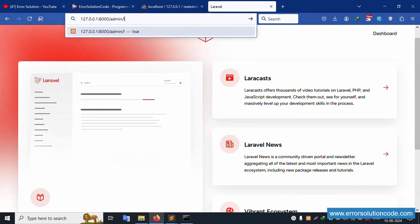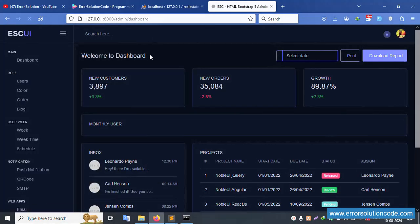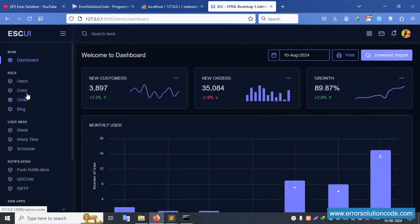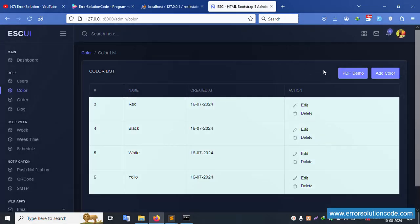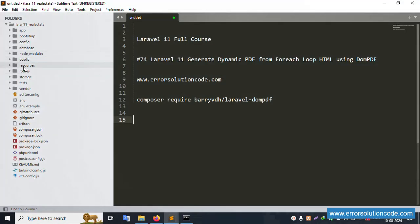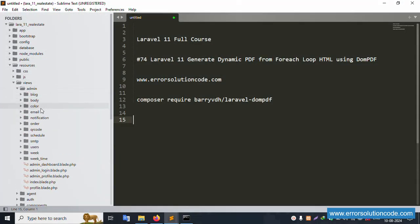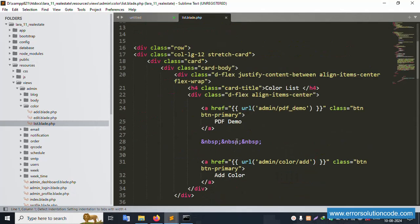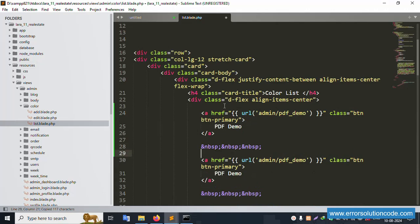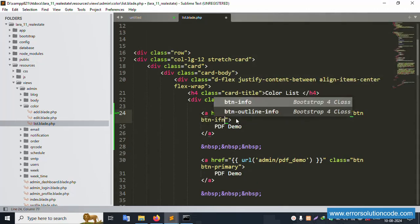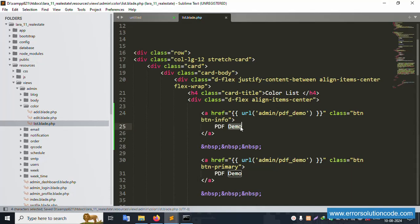The admin dashboard is already logged in. Inside the color section, we need to implement a new button for downloading a dynamic PDF. Let's open the view file - admin/color/list - and add a new button. The button name will be 'PDF Color' and it will be dynamic.